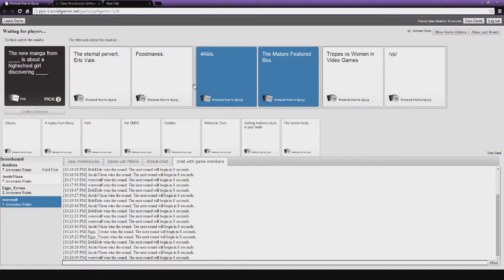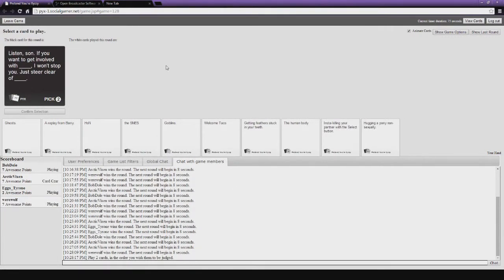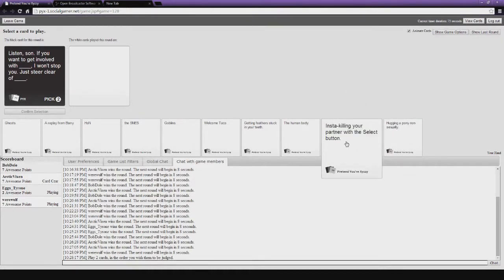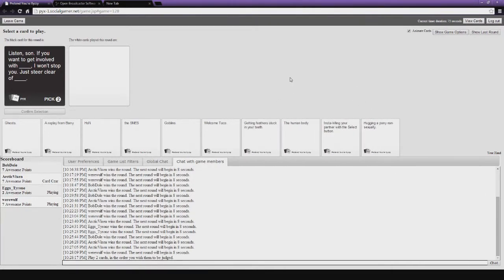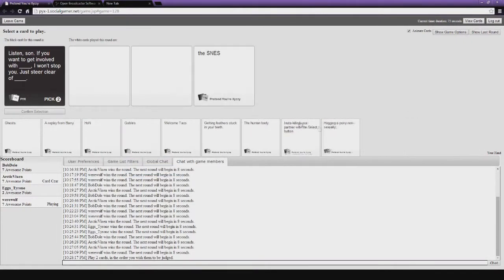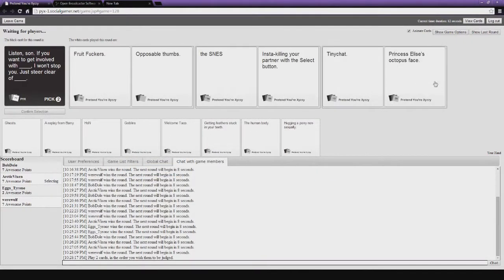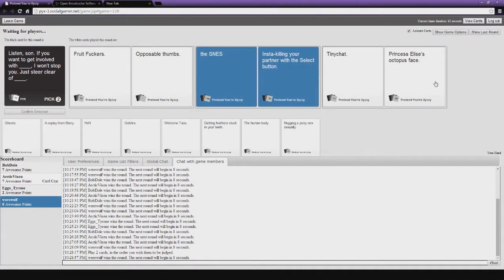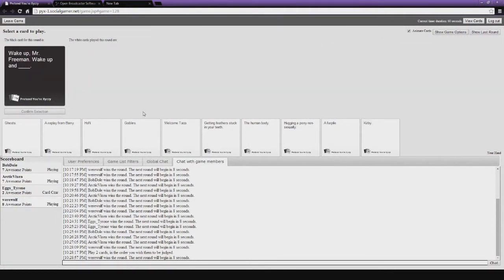Eric Veil. Eric Veil about food mains from 4Kids is about the mature featured box. Drops versus women in video games. Just because it would be such a terrible thing. 4Kids making a manga. Yay! Cool, I'm back on the board. 4Kids translates to me, and I, Nicky. Listen, son, if you want to get involved with blank, I won't stop you. Just steer clear of blank. Oh, yes! Oh, I have a perfect one, too. Mine's pretty cheap. I don't like it. Oh, okay. Here we go. No bad for Tyrone. He got the worst draw. I hope you guys get mine. I really hope you get mine. Insta-killing your partner with a select one. Eh. Yeah! Because mine actually makes sense. And I win! I think. Yes? No. 10. Oh, it's 10? Yeah, we set it to 10 this time. Wake up, Mr. Freeman. Wake up and... Wake up, Mr. Freeman. Wake up and... Make me laugh. Blank. Make me laugh. If I don't laugh, I will just tear my computer in half.